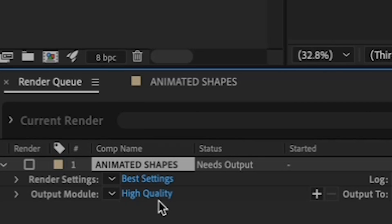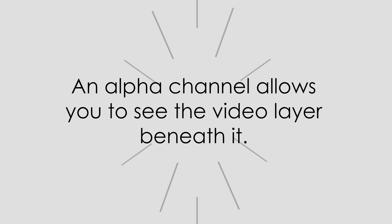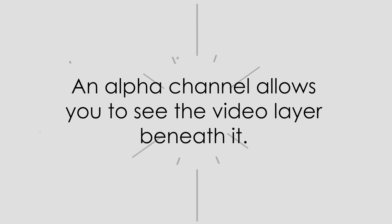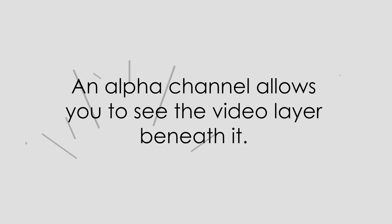This time, I'm going to have you change your output module so that you render an alpha channel. An alpha channel will allow you to bring these stars into Premiere, plop the clip on top of another video clip, and you'll see your bottom video layer showing through between the stars. You'll see what I mean in a minute.